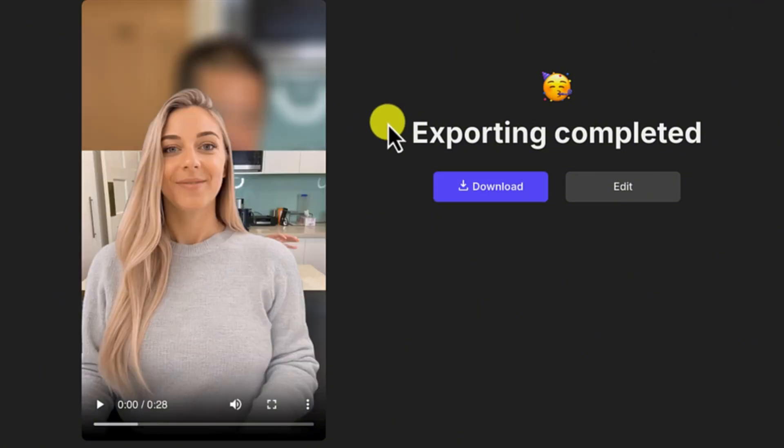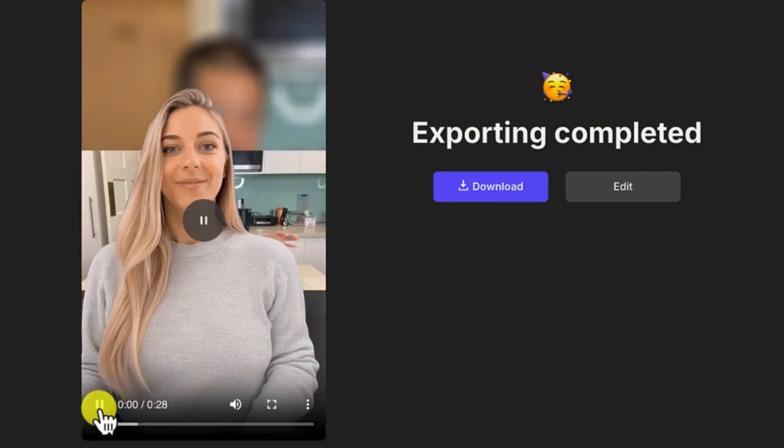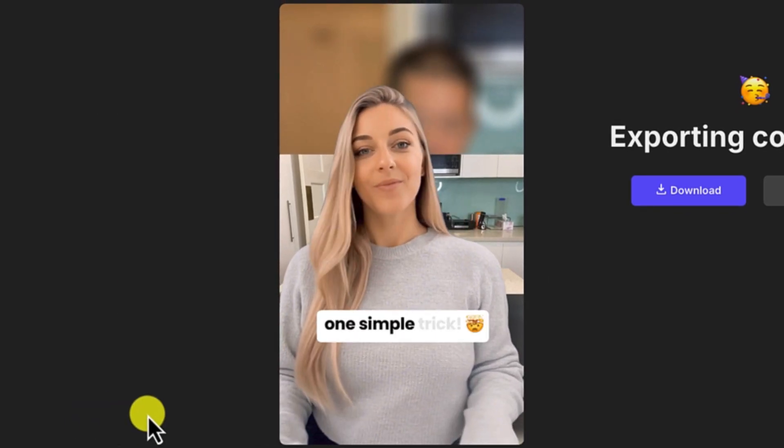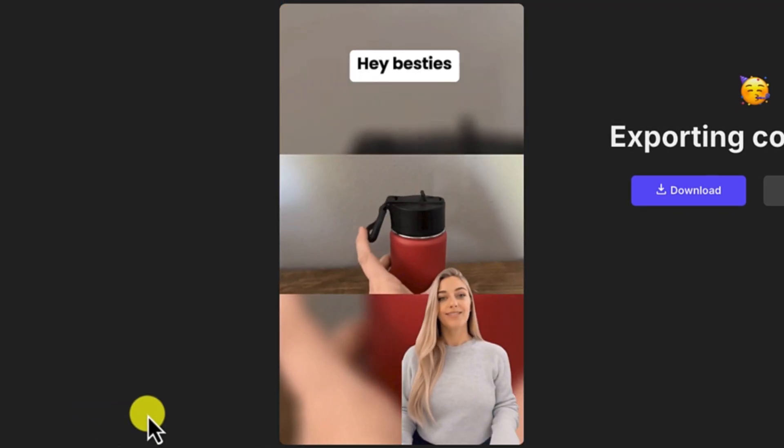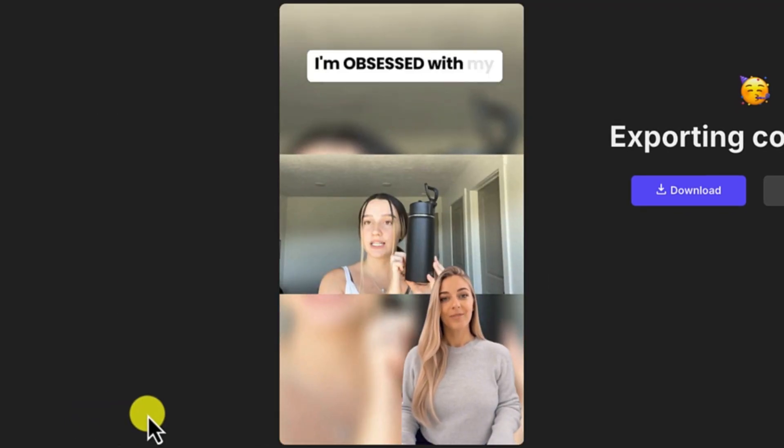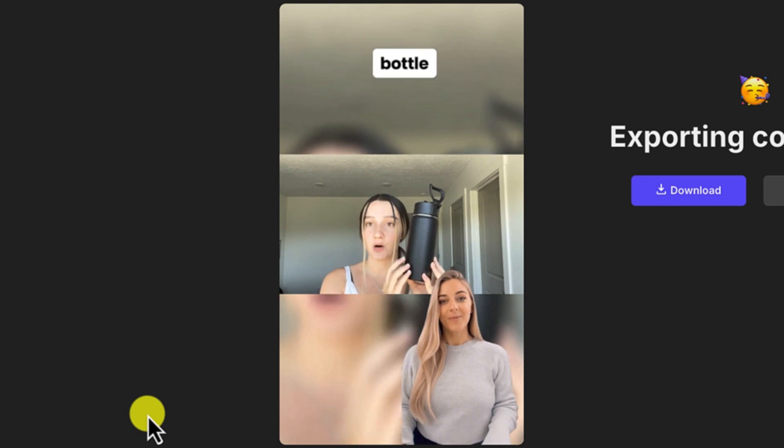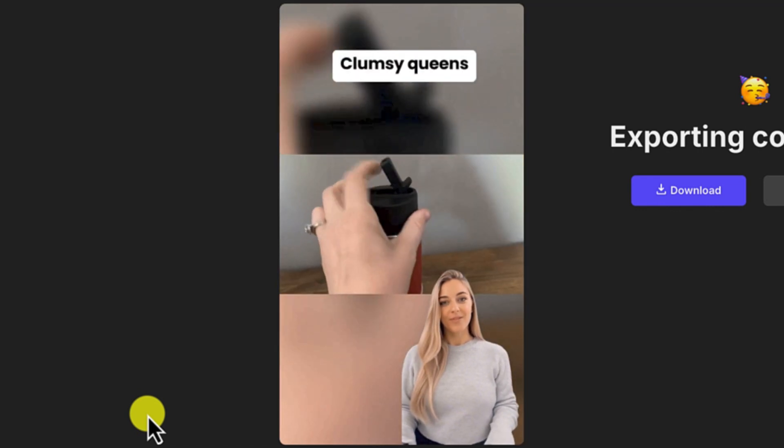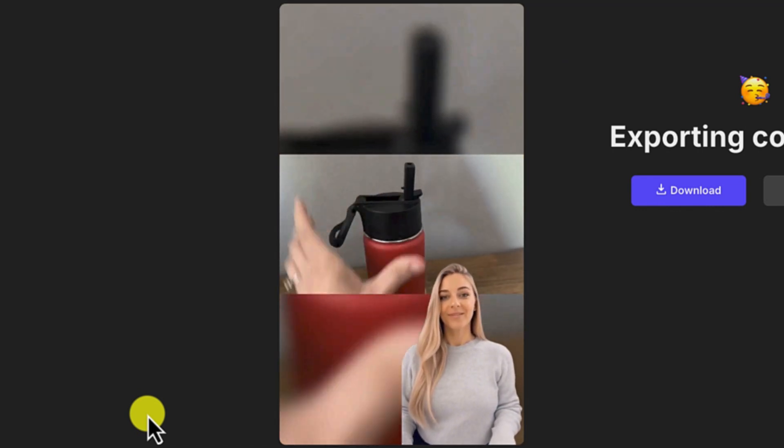All right, so my video is ready. You can just go ahead and click on play. [Video plays: "Water bottle companies hate this one simple trick. Hey besties, spill the tea or water. I'm obsessed with my new Cootie water bottle."]